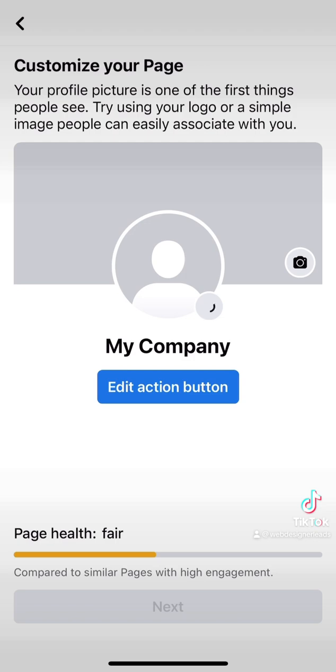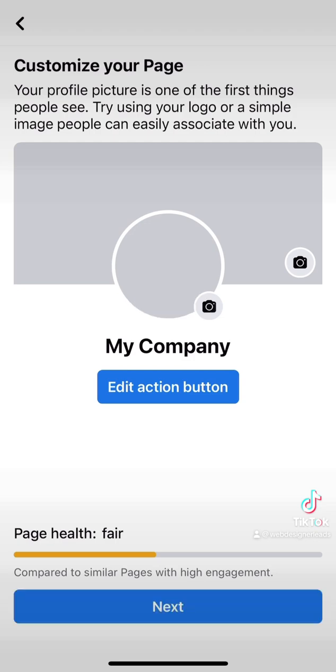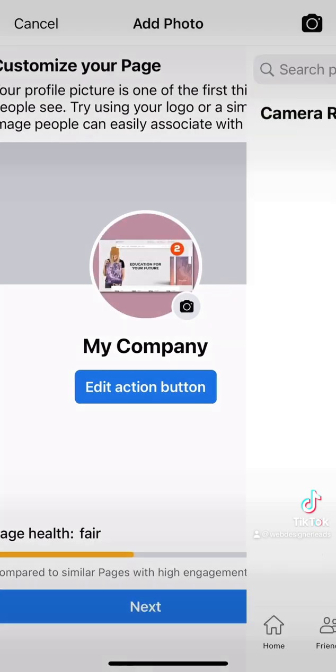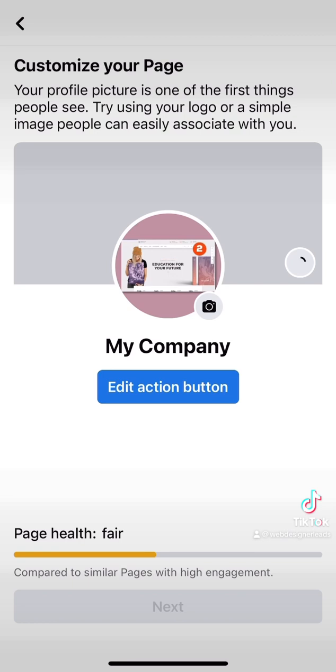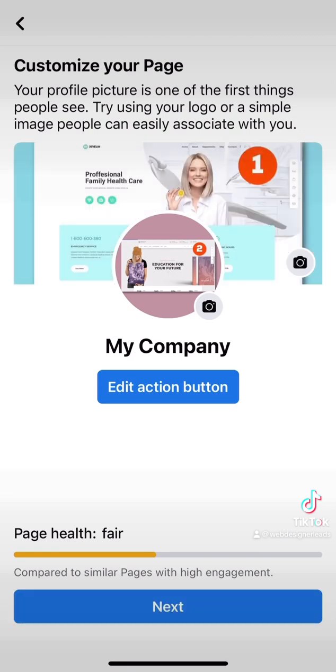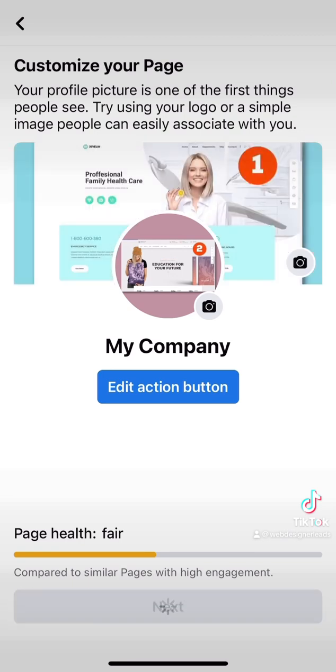Go and allow access to all the photos on your phone. Choose the logo and choose the banner. Then click Next.